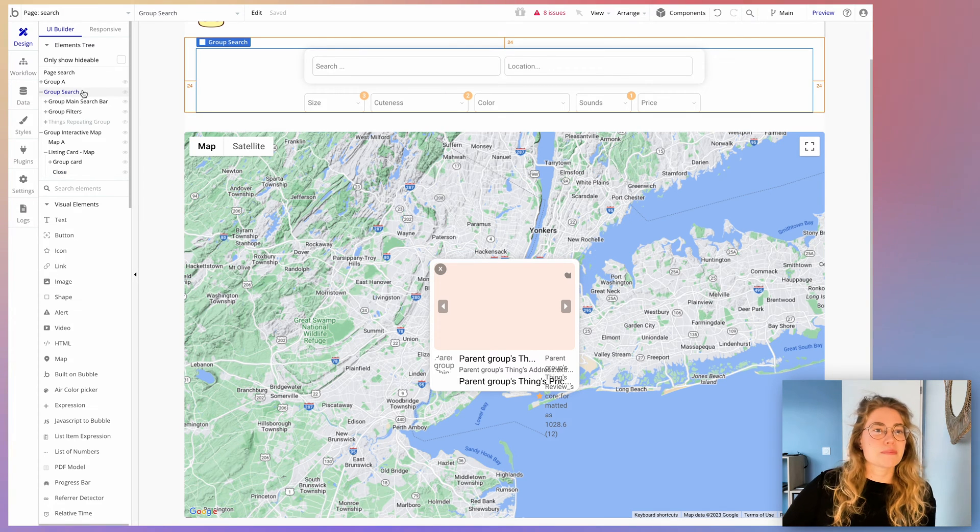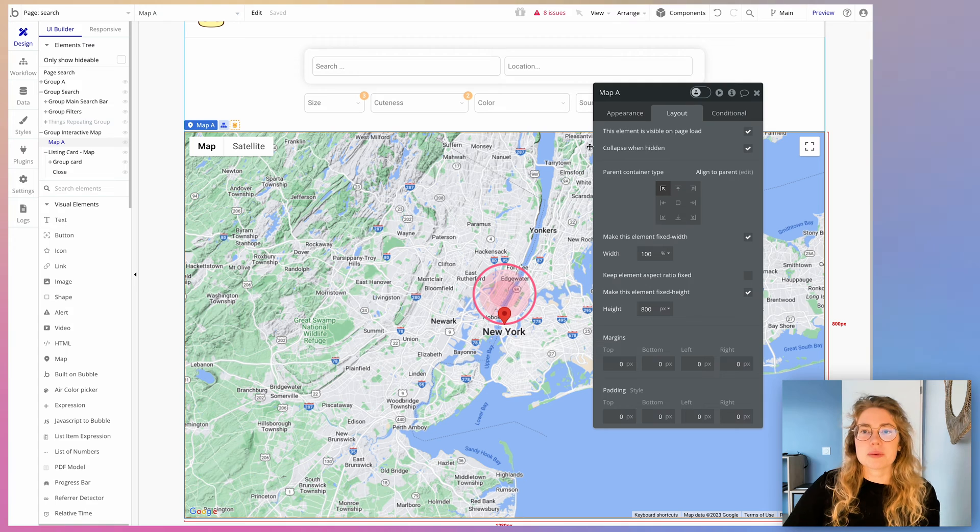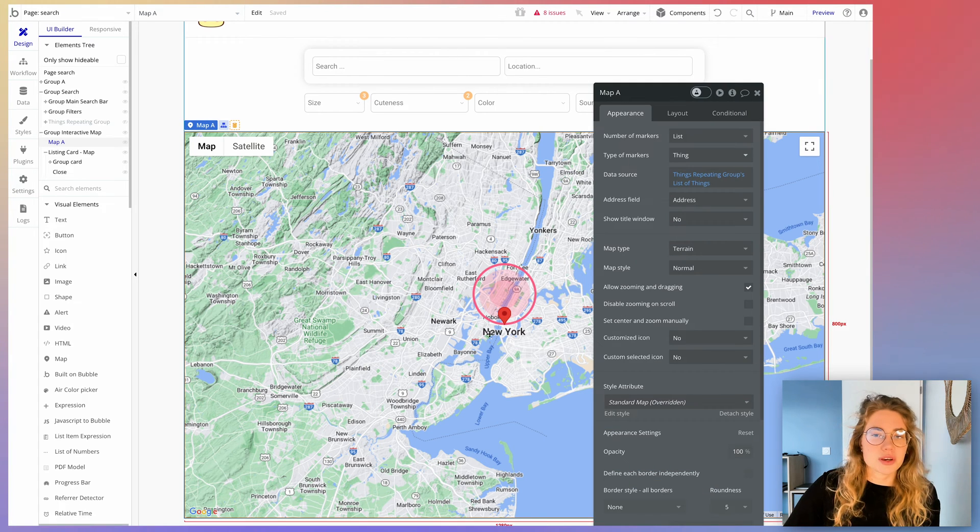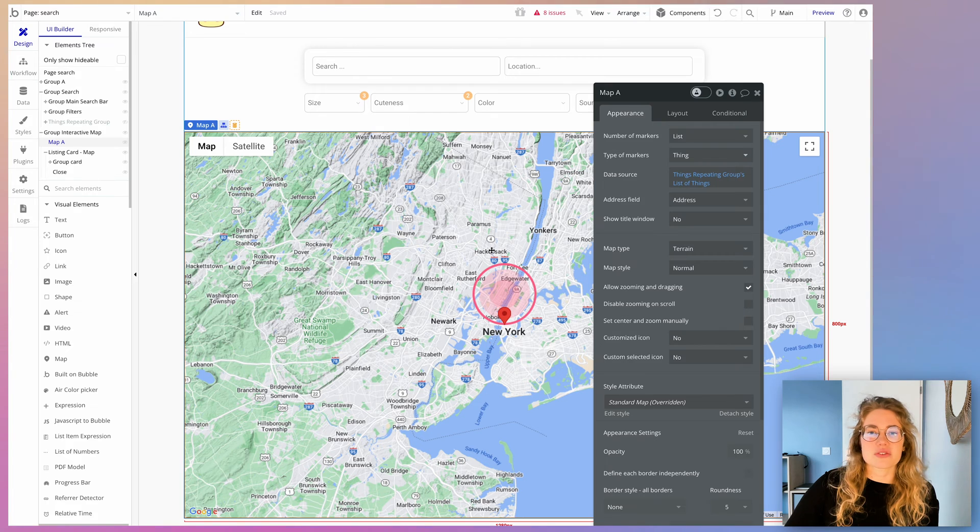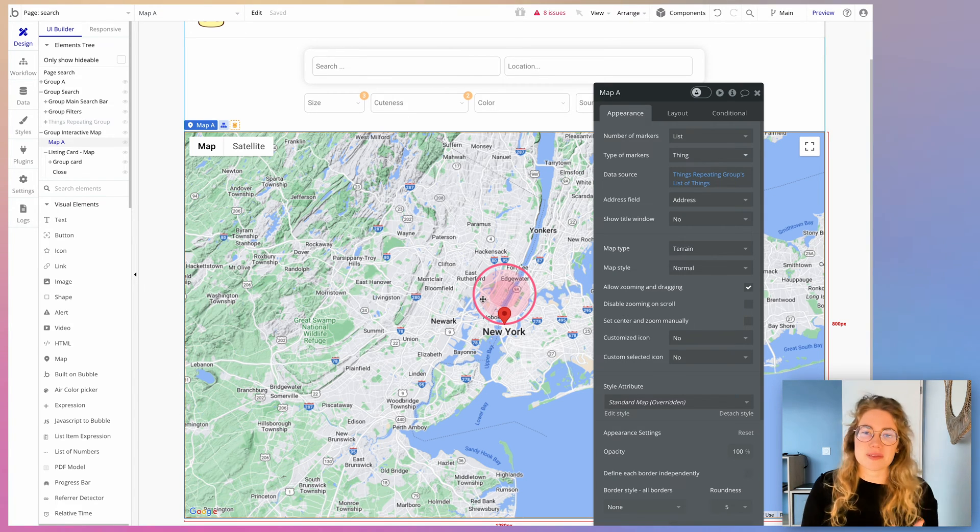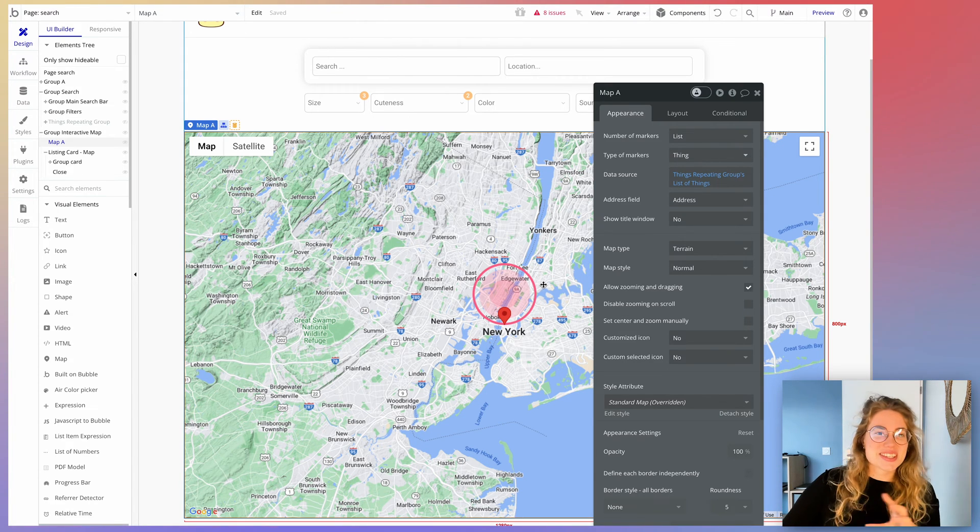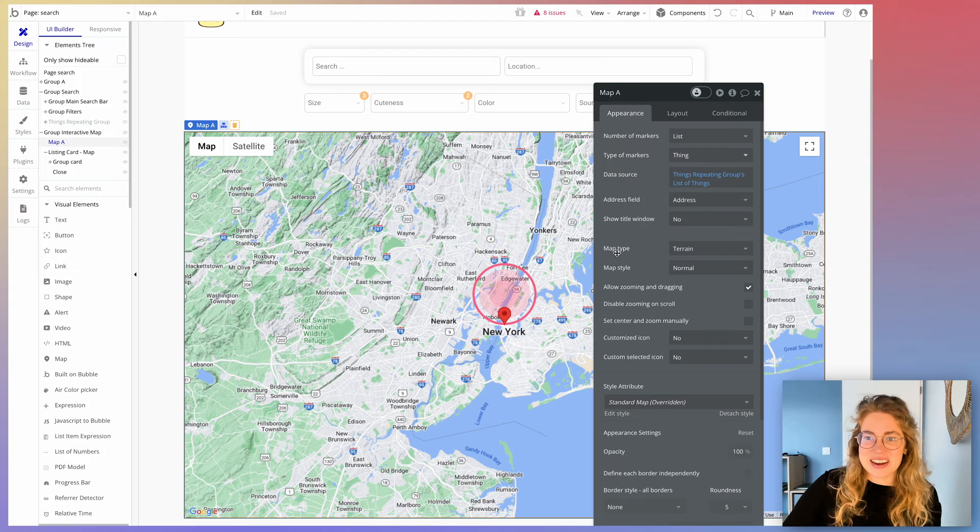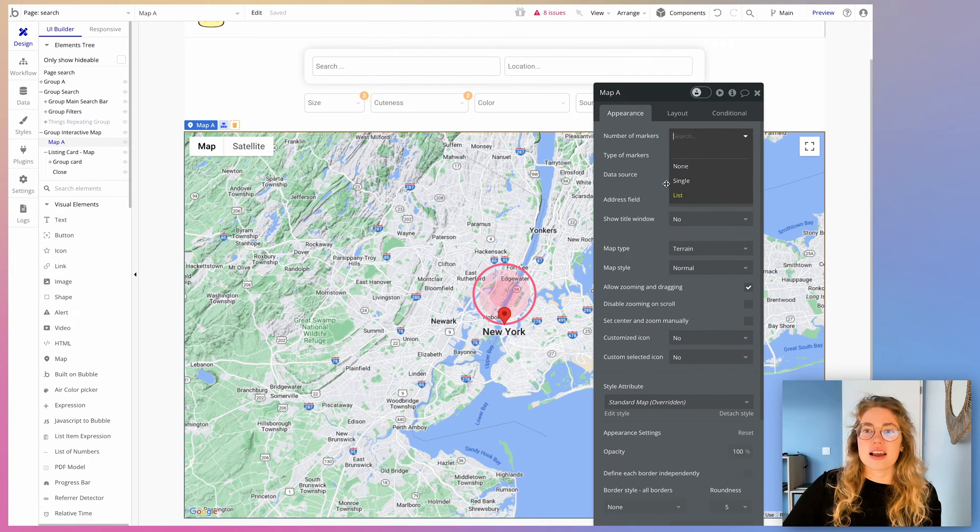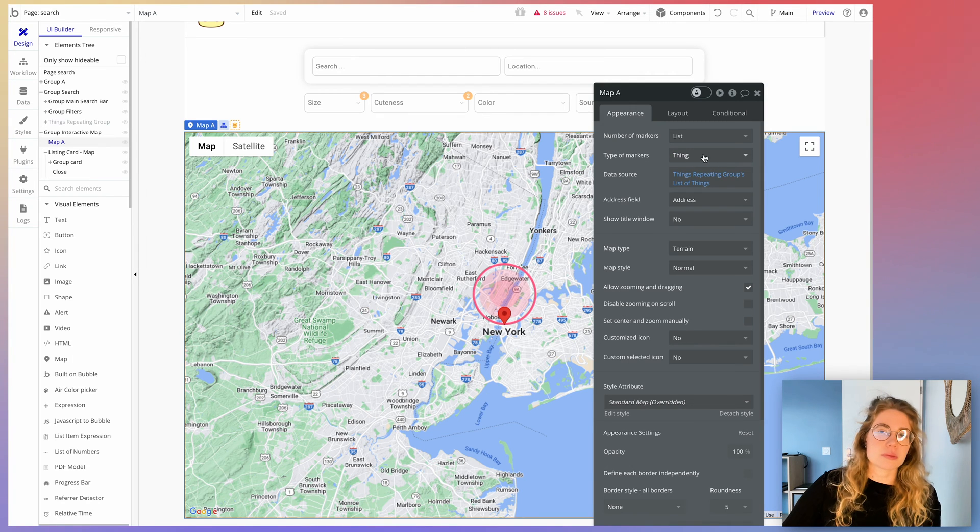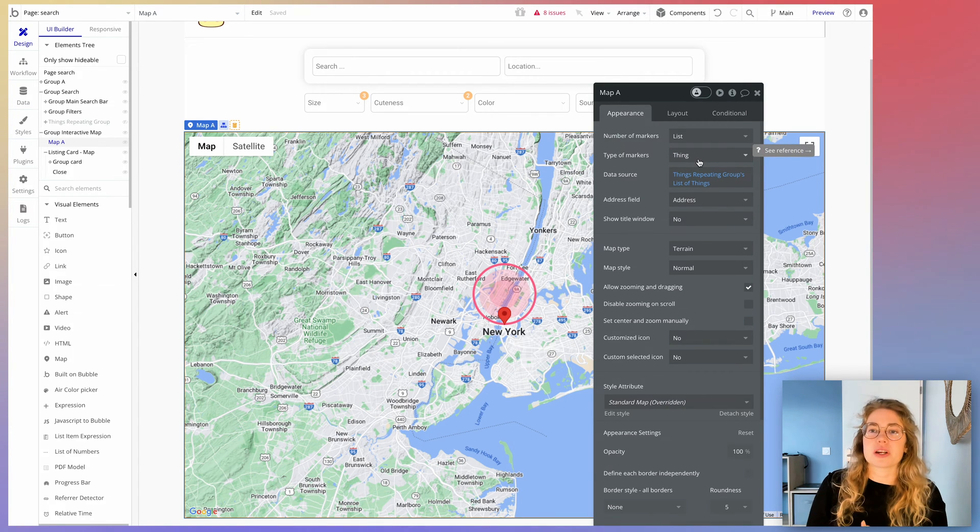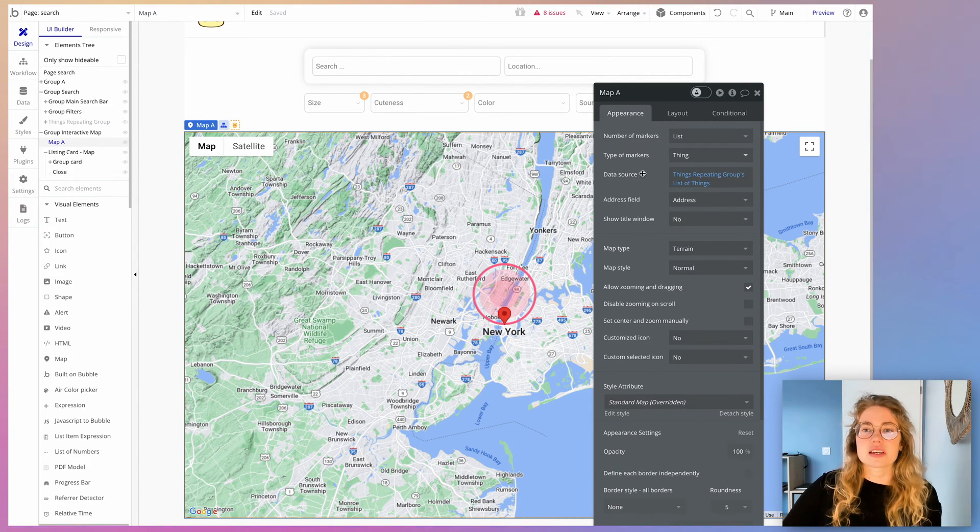All right, back to the map elements. When you get into your map, this is actually a bug from Bubble. I used a different icon just to test out and now it's kind of stuck there, but I'm not using it anymore. So yeah, just ignore that. You just have your map in there and you're going to use number of markers list and type of markers. Then you're going to use your data type here. So it could be user, thing, whatever. Here we're working with things.